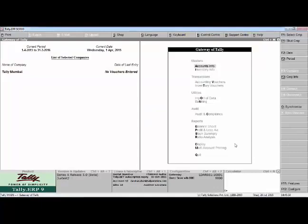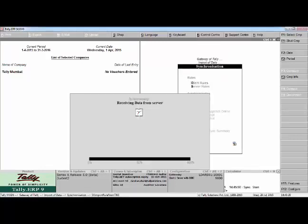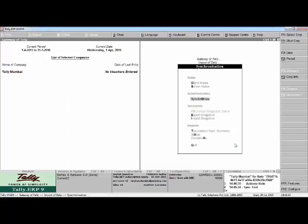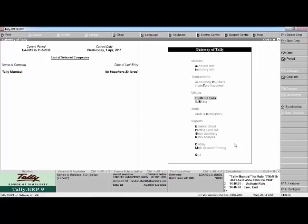Now Tally Mumbai connects to the Tally.net server and checks if there is any message for this company. Tally Mumbai has read the message which was there on the Tally.net server, sent from Tally Bangalore. Now from Tally Mumbai, let us activate the rule.